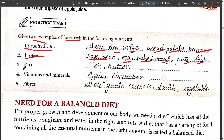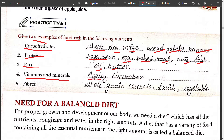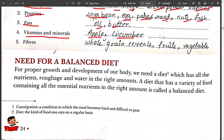Food rich in fats includes oil, butter, and ghee. Food rich in vitamins and minerals includes apple and cucumber. Food rich in fiber includes whole grain cereals, fruits, and vegetables.